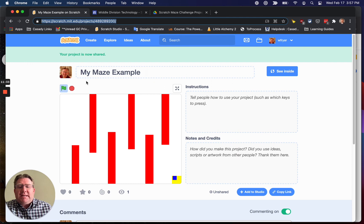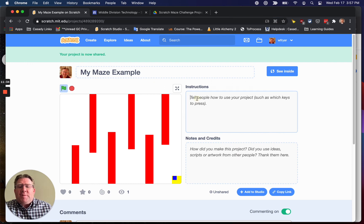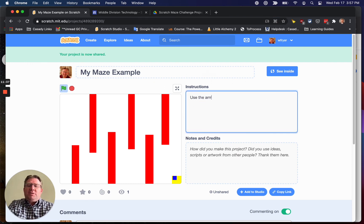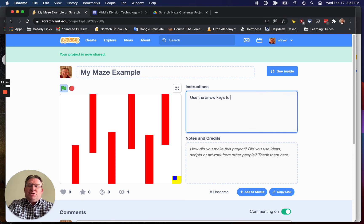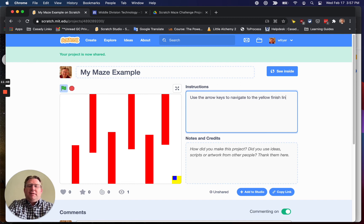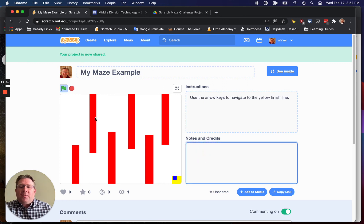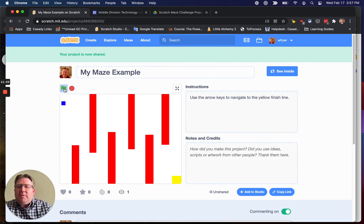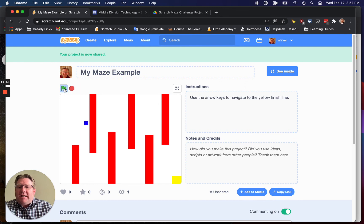Then you can turn this project in. You can copy and paste it. You can give some directions to people. So use the arrow keys to navigate to the yellow finish line. And I could put some other information about credits and stuff here, but I'll leave that as it is.